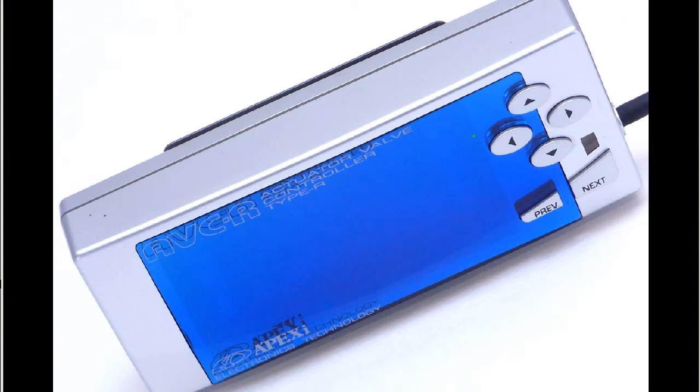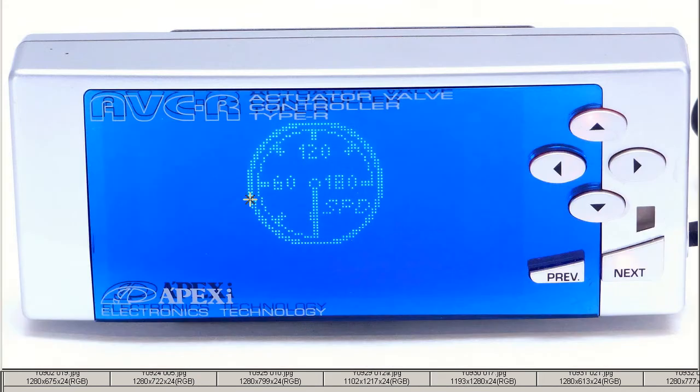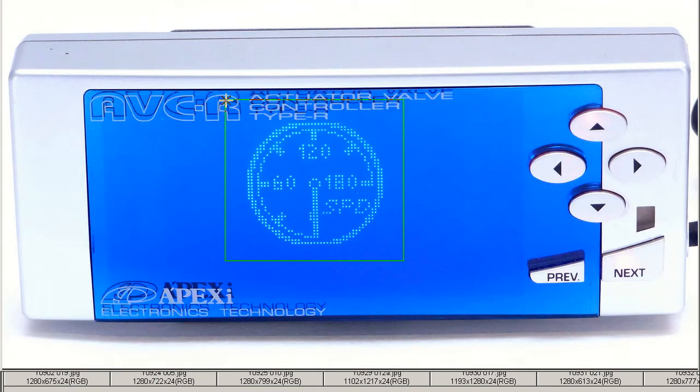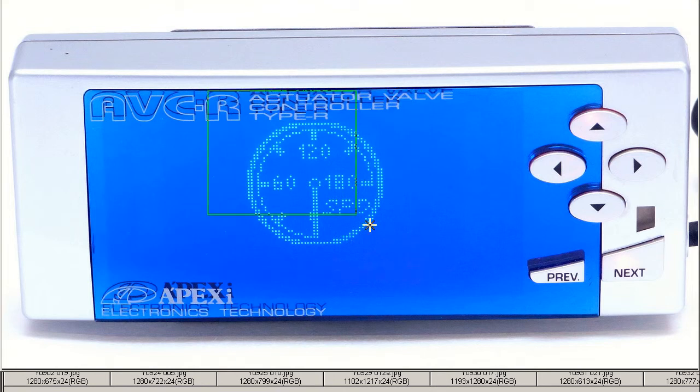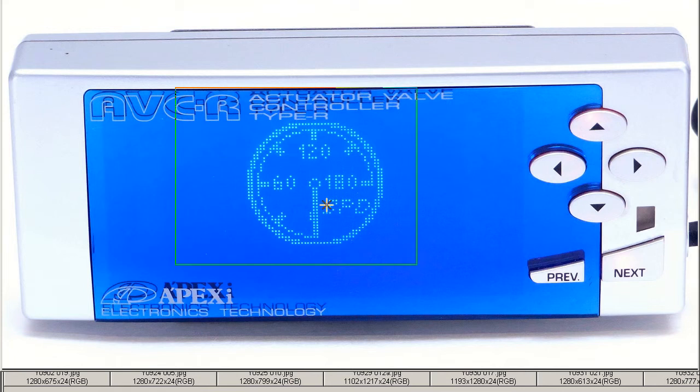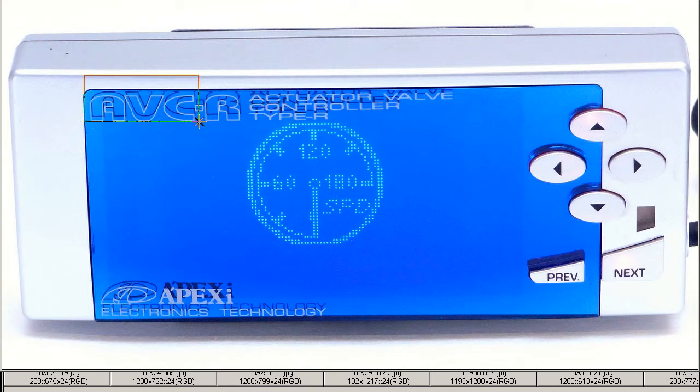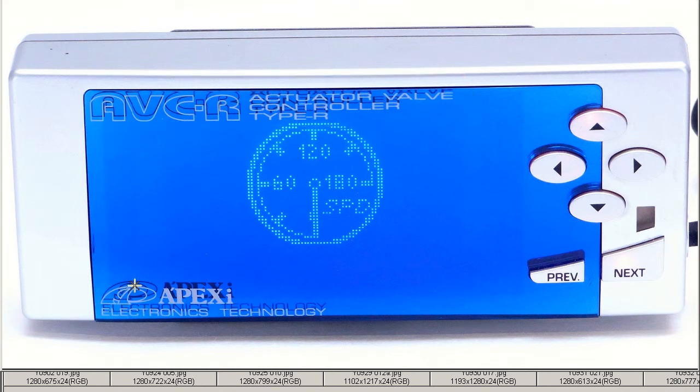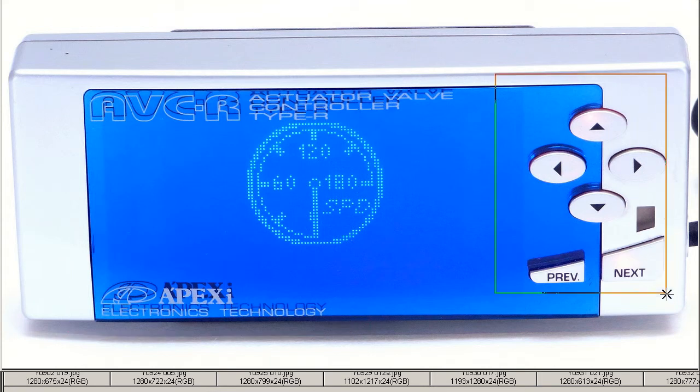With the unit powered up, you can see there the graphical interface. In this case, this is just the speed indicator. It indicates various different settings on the front of the unit there, using the blue screen. A very attractive blue screen of the Apexi AVCR actuator valve controller type R.